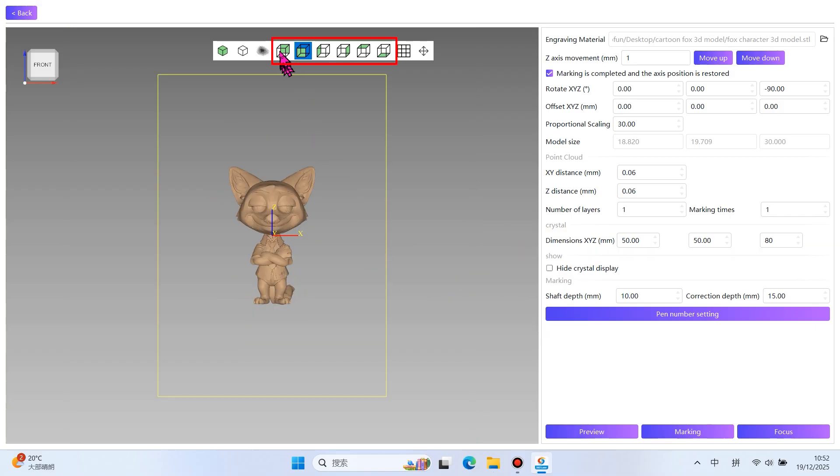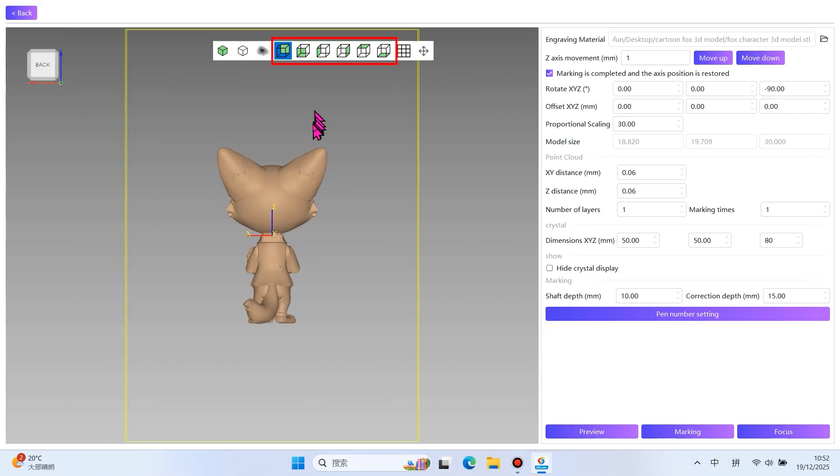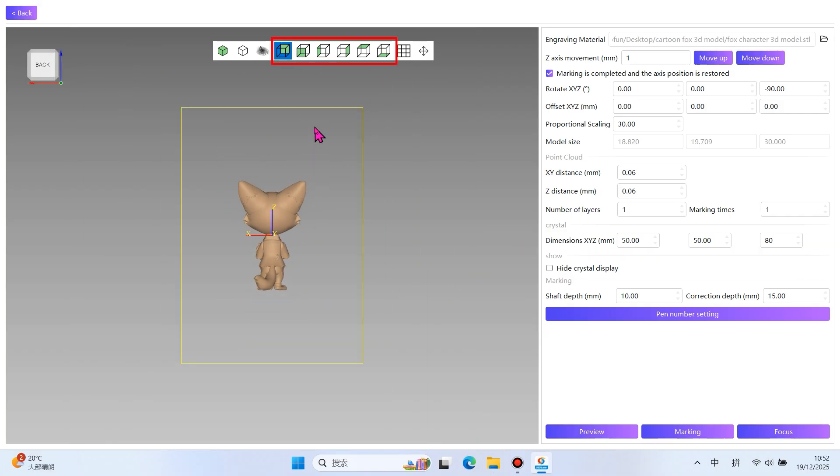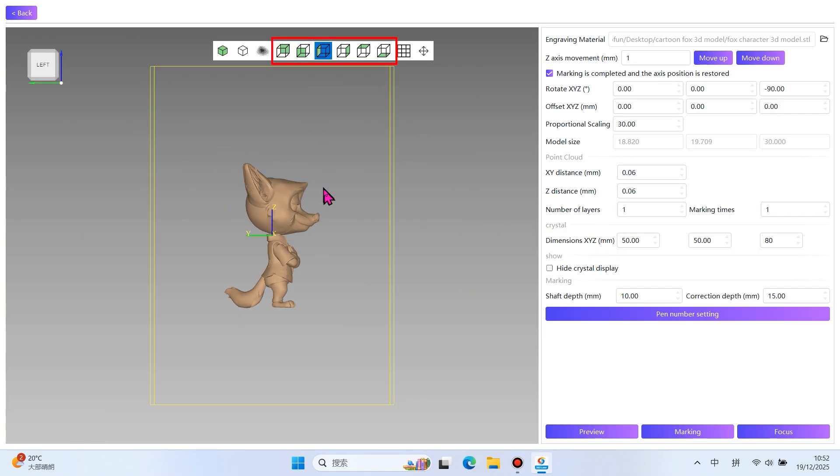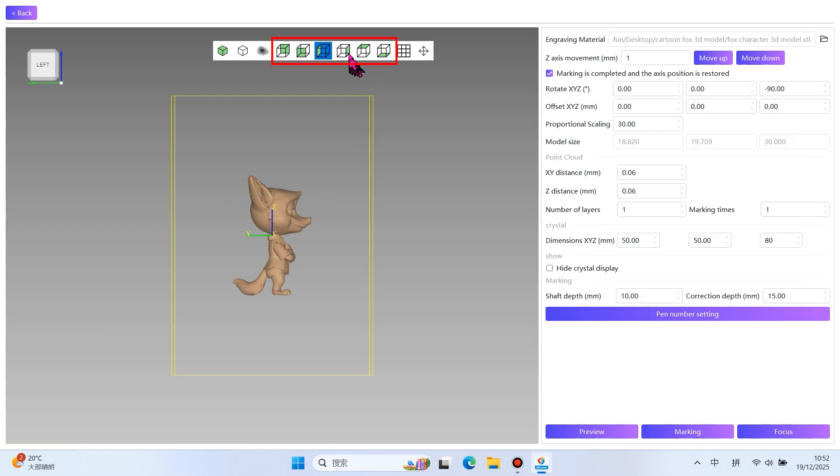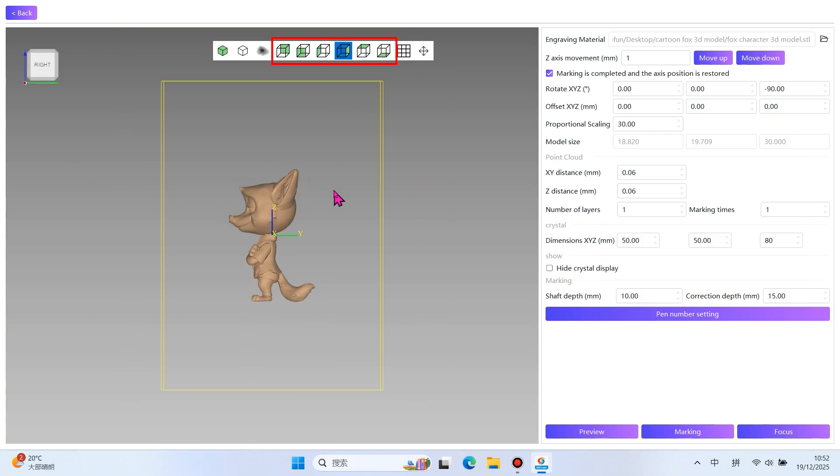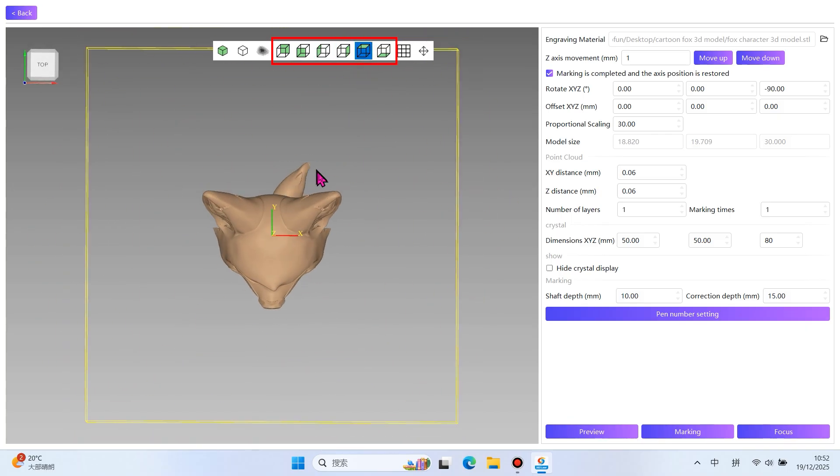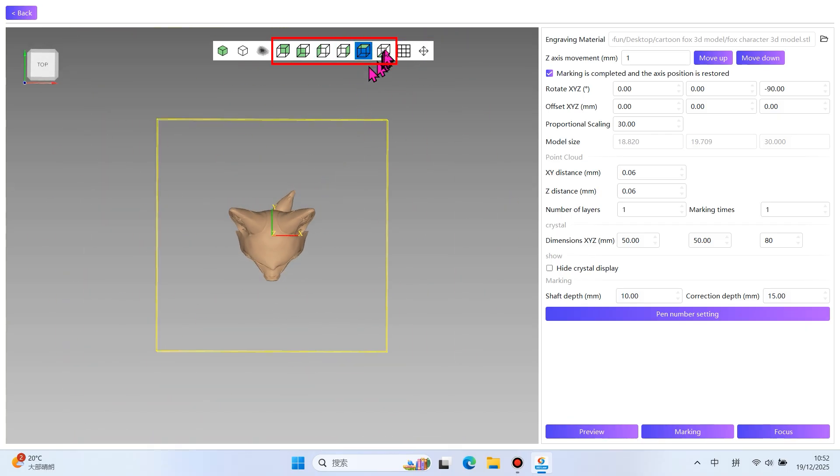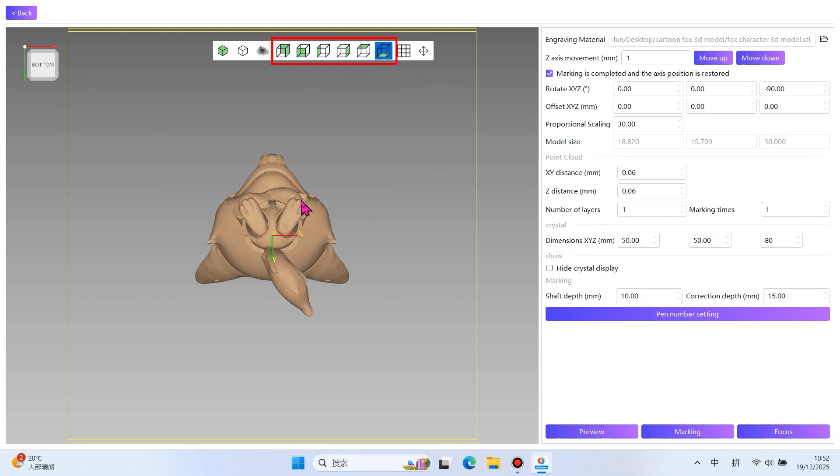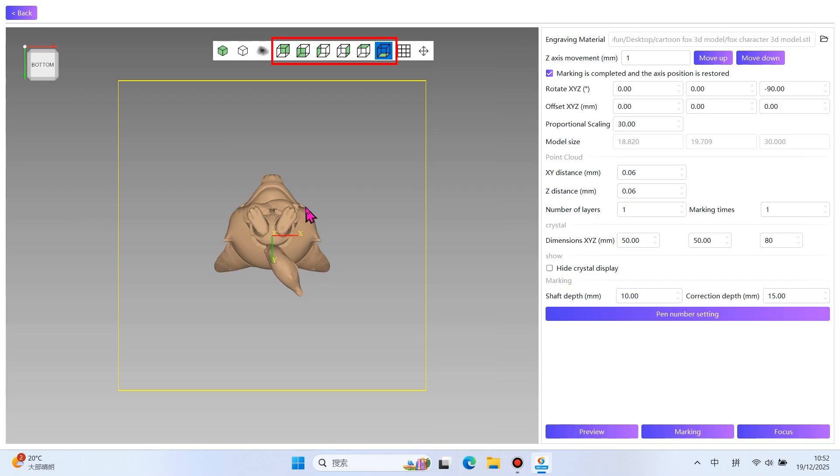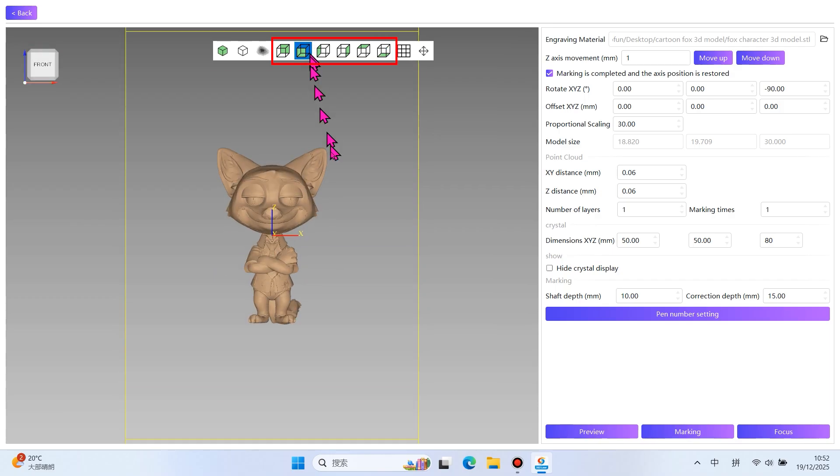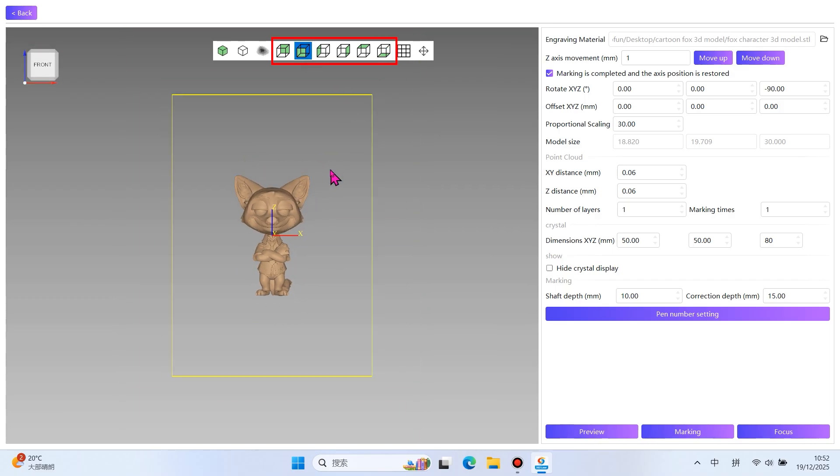Click on the view above to check if the 3D model exceeds the crystal range. If it does, adjust the model size or position accordingly. Then return to the front view.